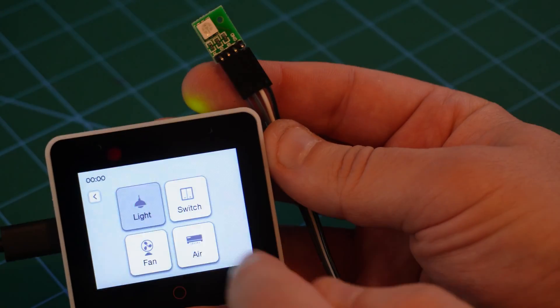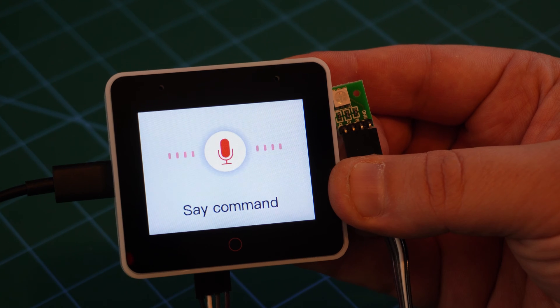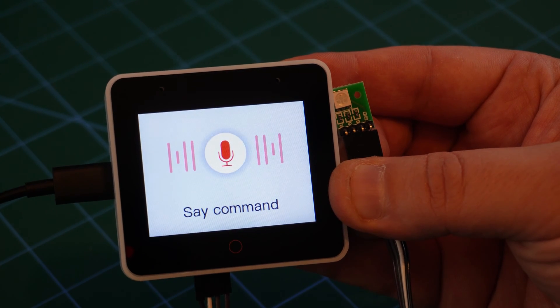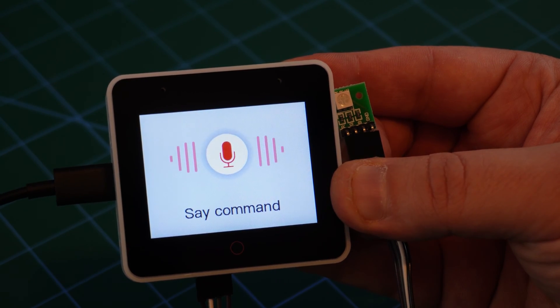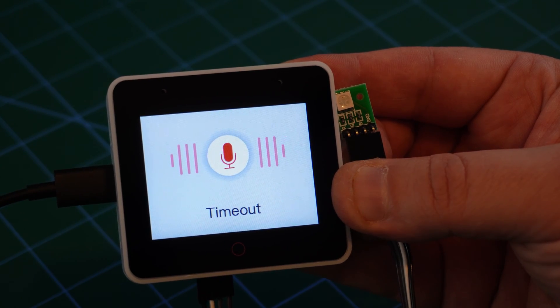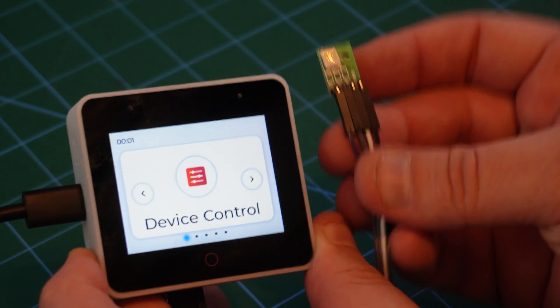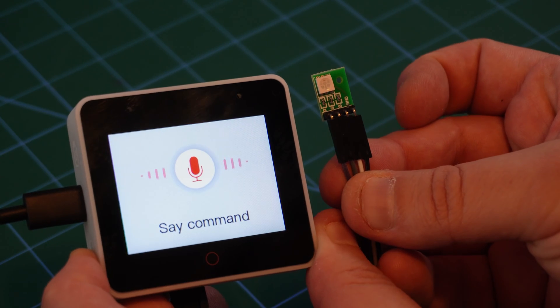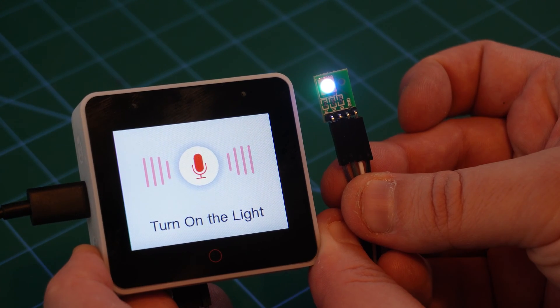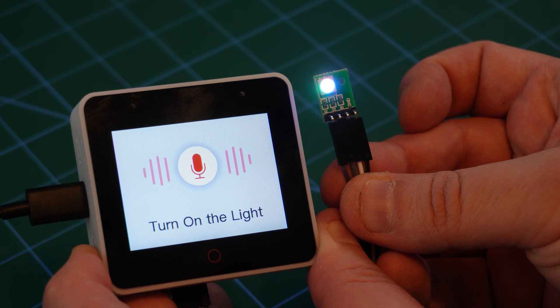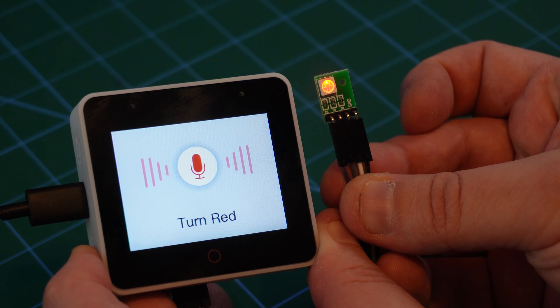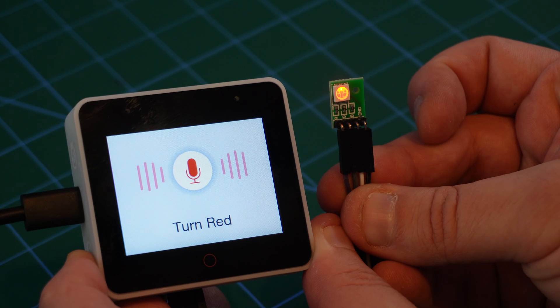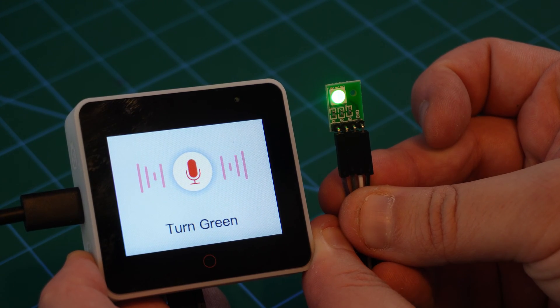My first try of its voice control was not that encouraging. Hey ESP, light red. I thought it might be the air conditioner noise, but even with it off, it was a little unreliable at understanding me. Hey ESP, turn on the light. Eventually I did get it to do what I wanted. Turn red. Maybe I need to modulate my voice or accent differently. Turn green. Turn blue.